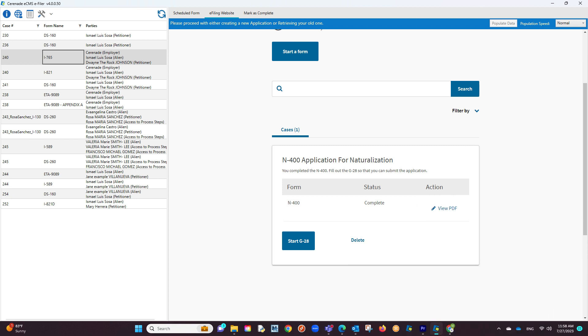If you would like to also e-file a G28 form, on the description of this video, we have a link showing you how to add a G28 form onto a USCIS form that is asking for it.